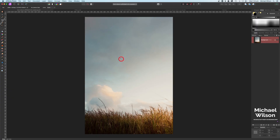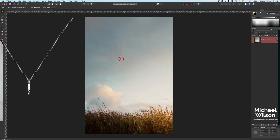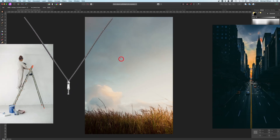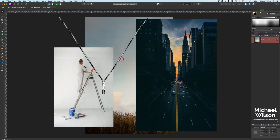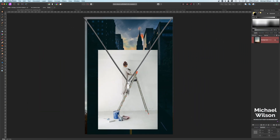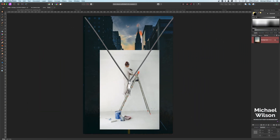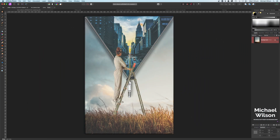Welcome everybody to another Affinity Photo tutorial. This week I have another composite for you. We're going to combine four different photos to make one image.